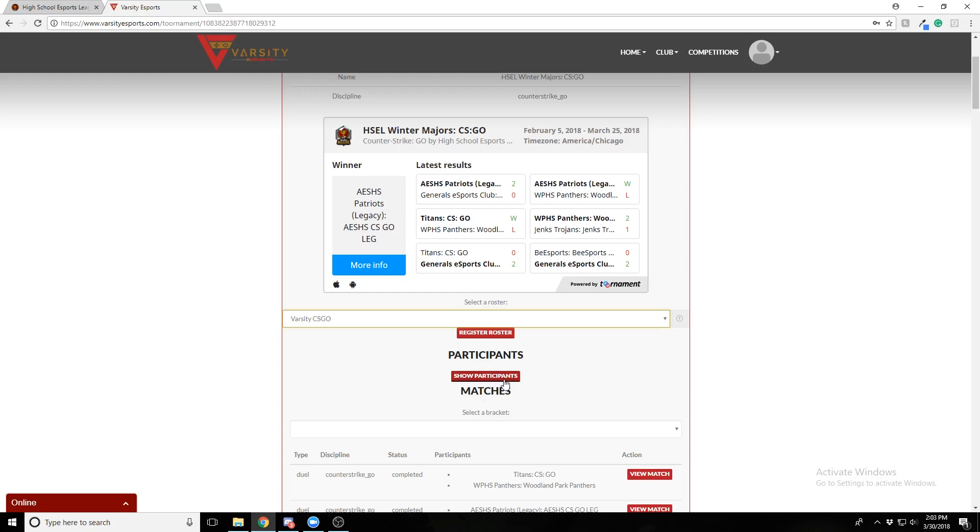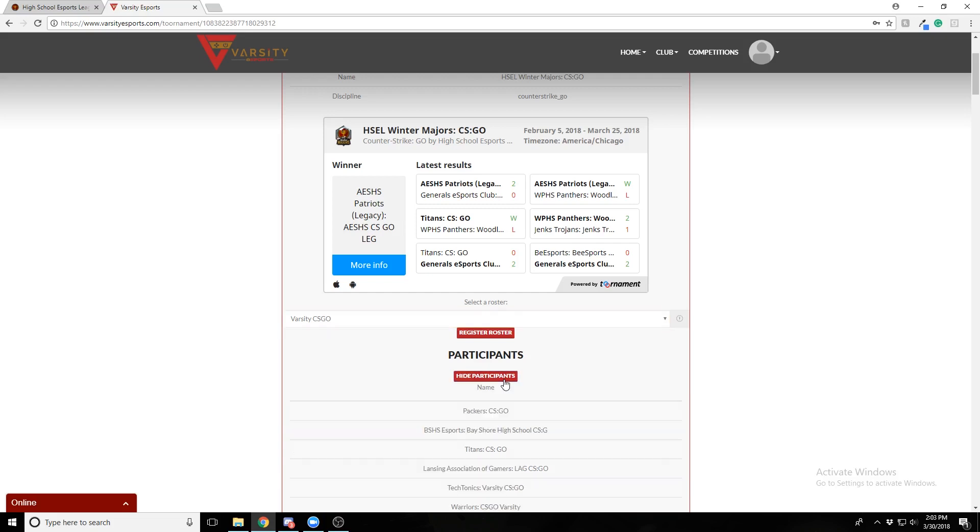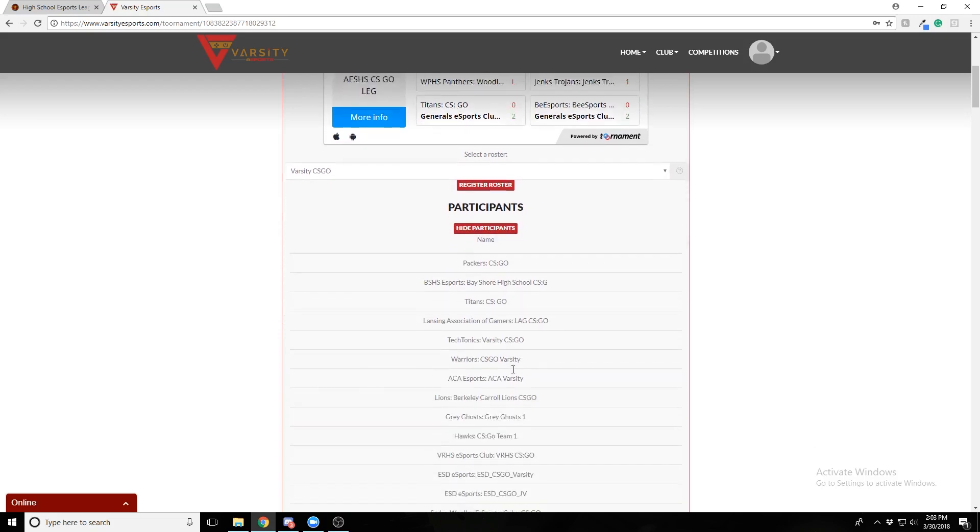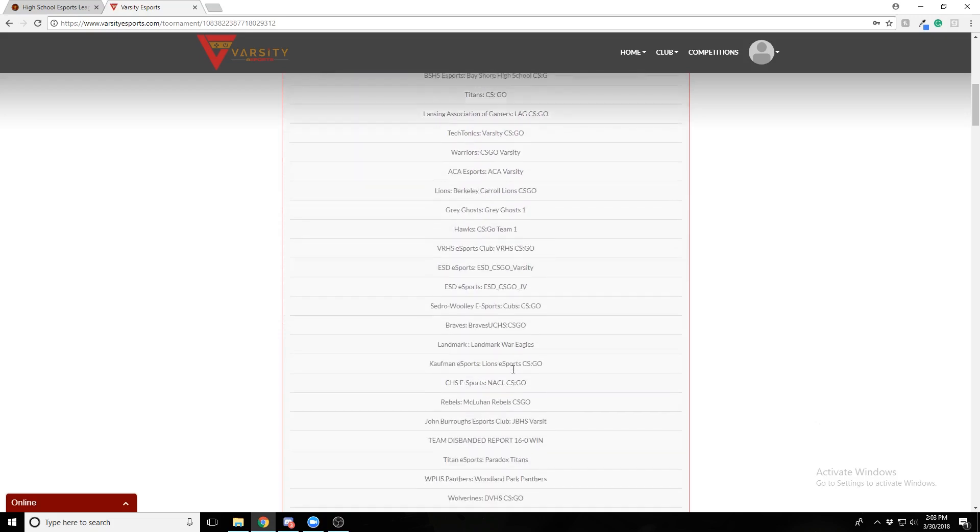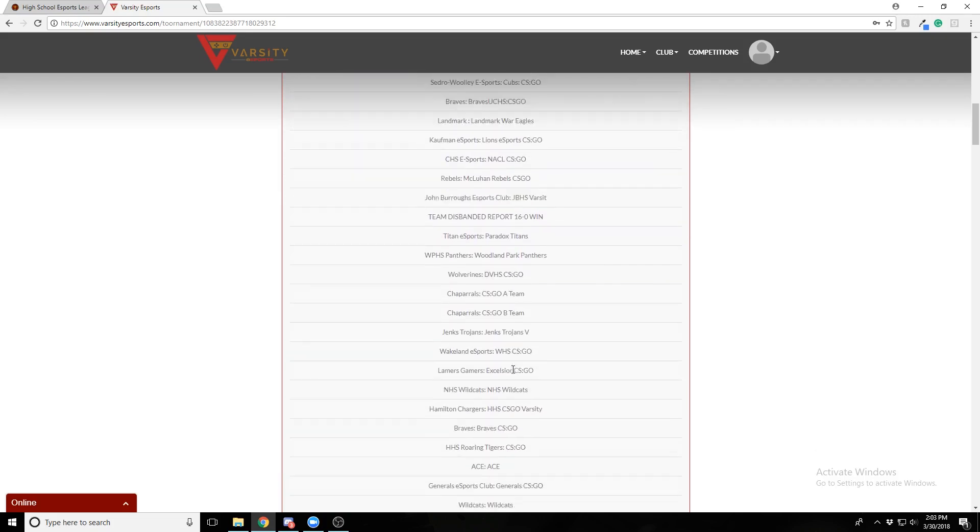Once you've registered the roster, you can check that it's registered under show participants. You may need to refresh the page to see it.